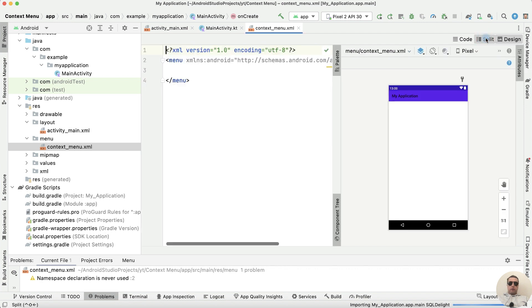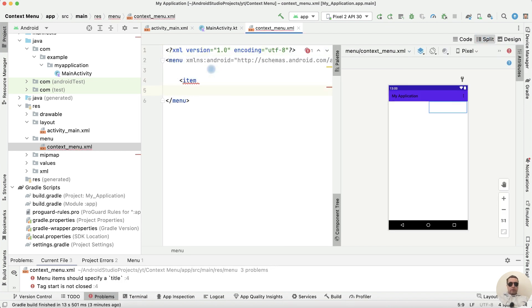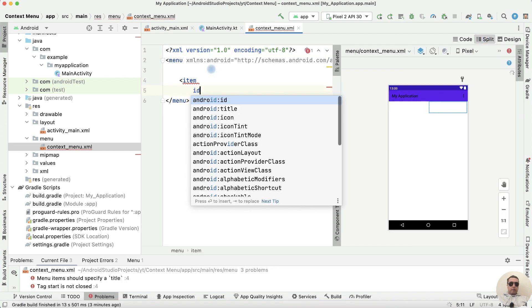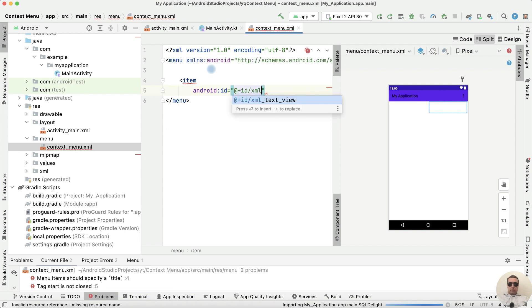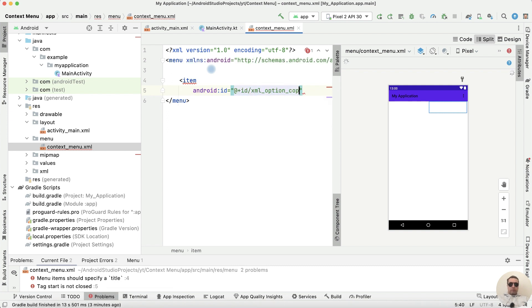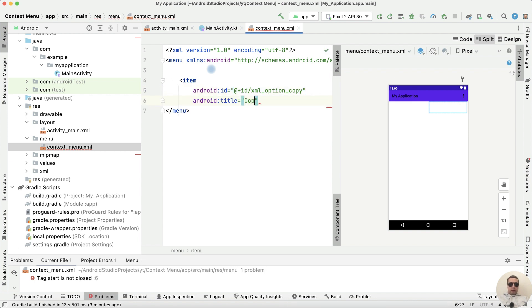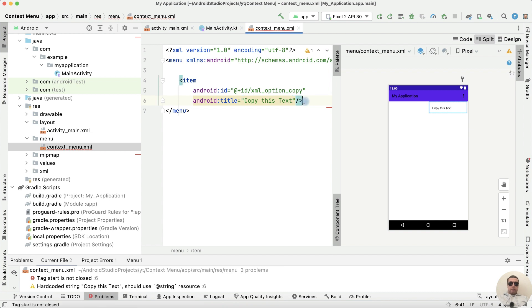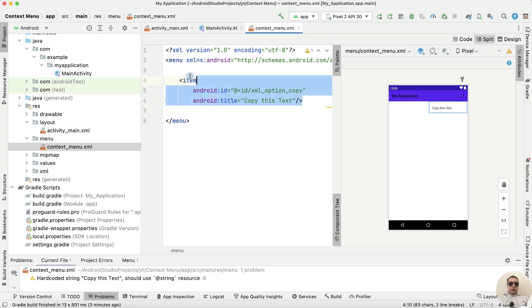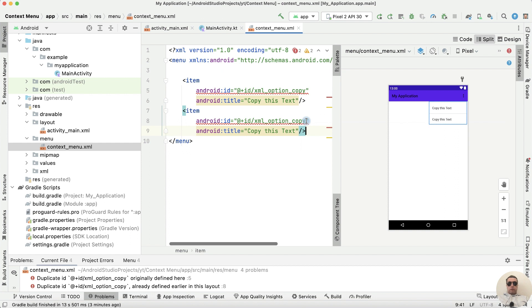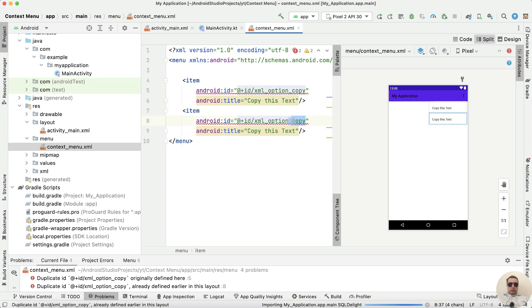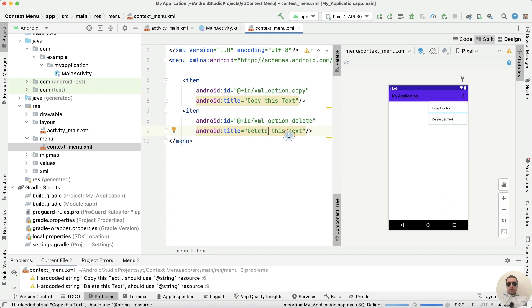Let's split the code and write item at the id, id plus id, XML_option_copy, for example. Title is copy this text, close the item. Copy this item, paste it here and rename it, for example, delete, delete this text.